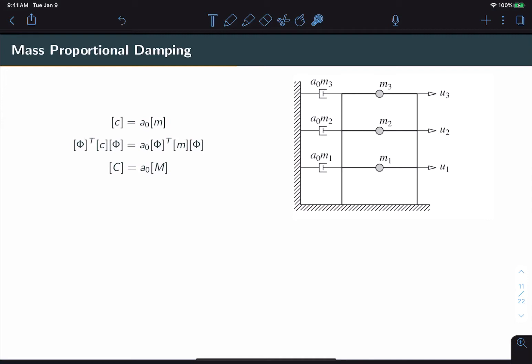Note that the proportionality constant a₀ applies to all stories, so we only have one parameter to tune. By constructing the damping matrix this way, we guarantee that our modal damping matrix is diagonal. Pre- and post-multiplying by the mode shape matrix phi, the modal damping matrix is simply a scaled version of the modal mass matrix.